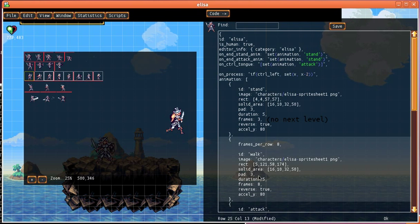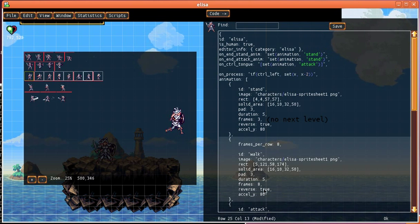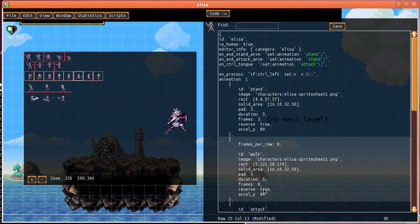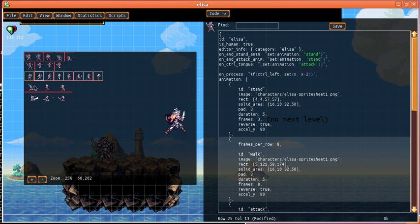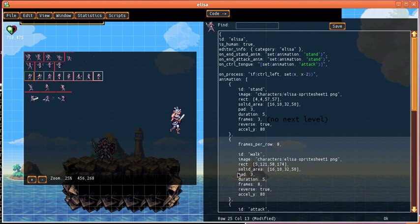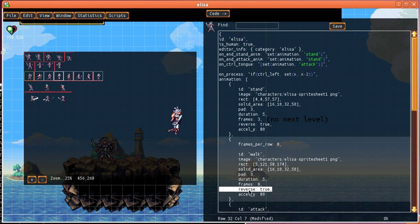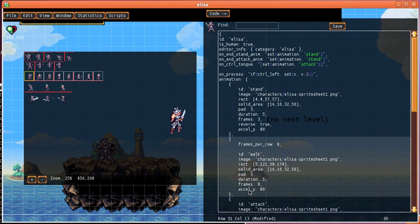It is going in reverse because for an idle animation you want it to go forward and then backwards, but that's not desirable for a walk animation. You just want it to cycle through so I'm going to delete that flag.